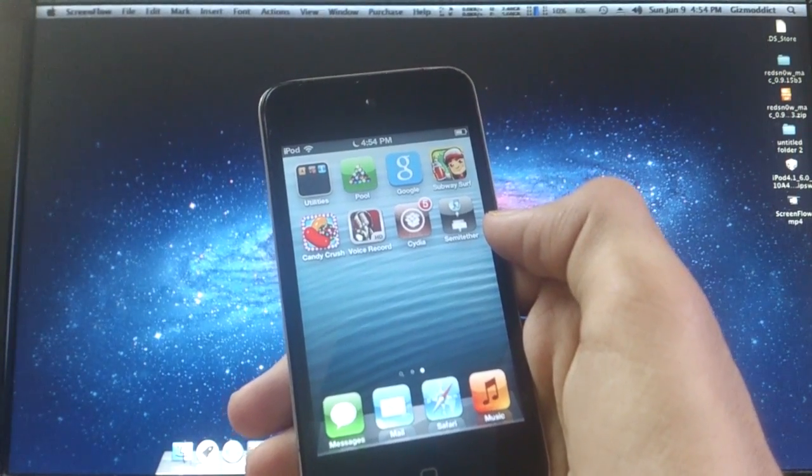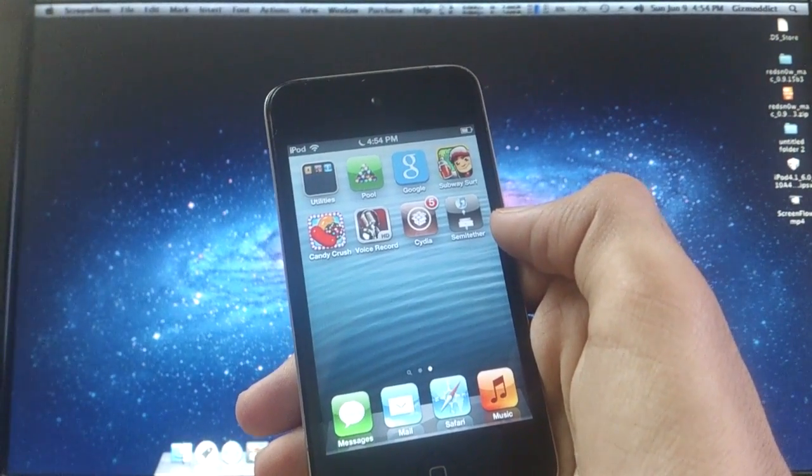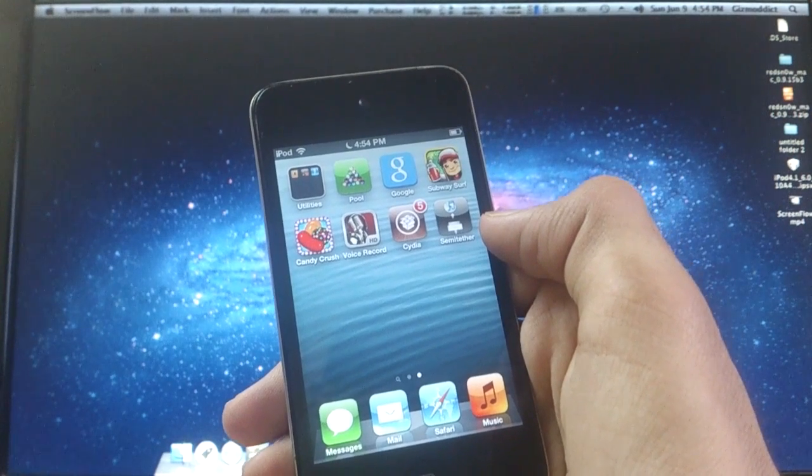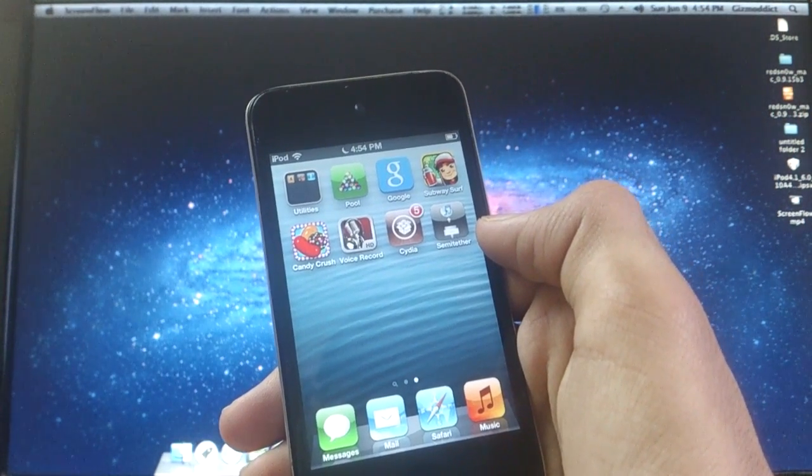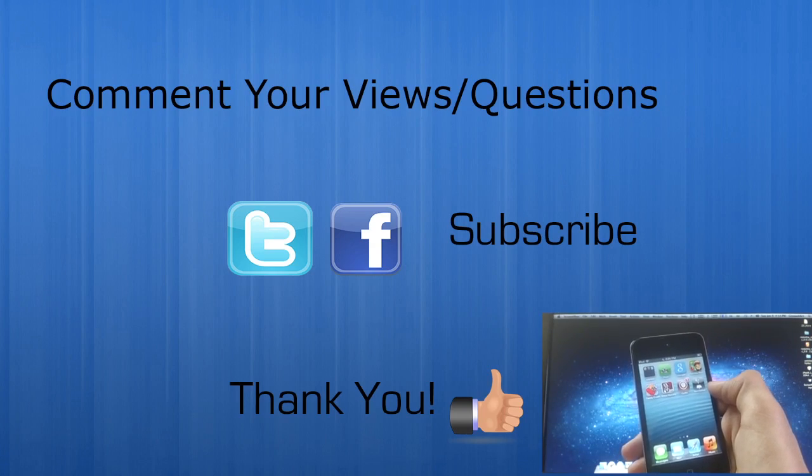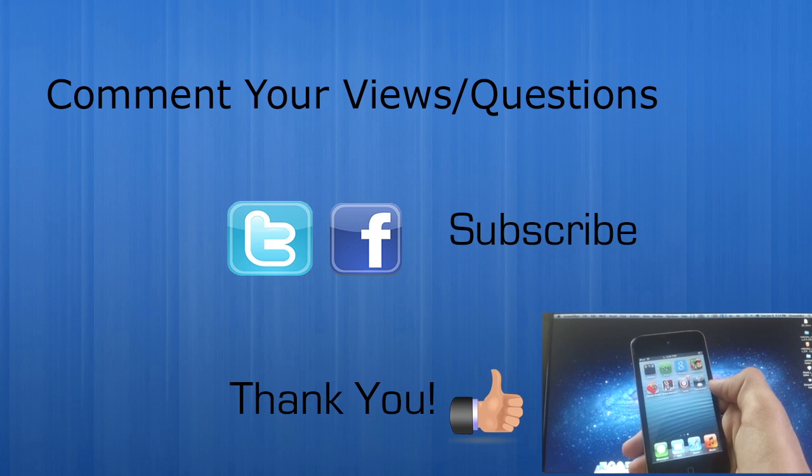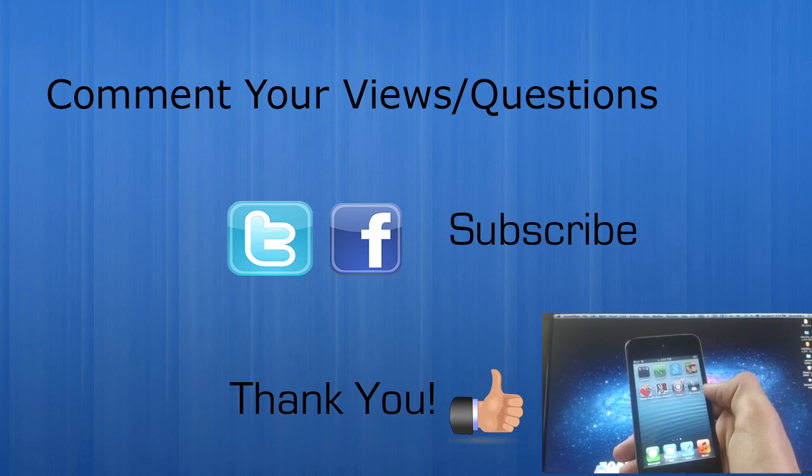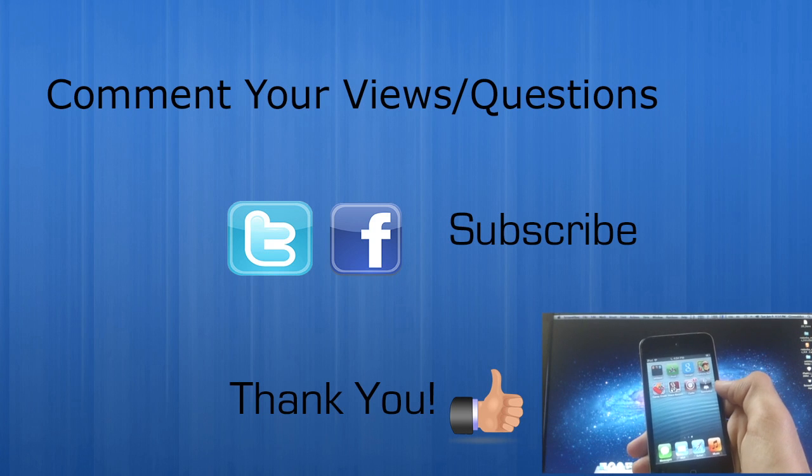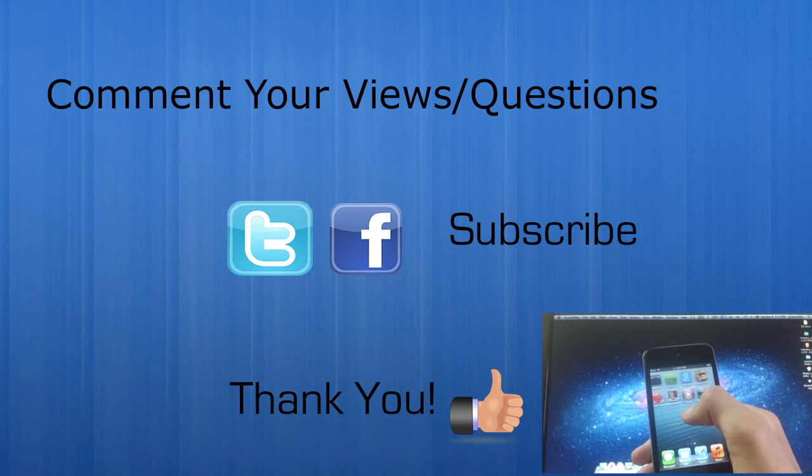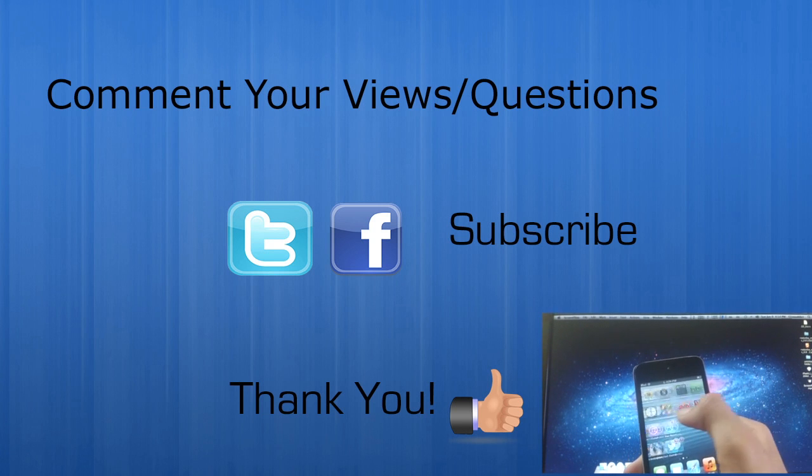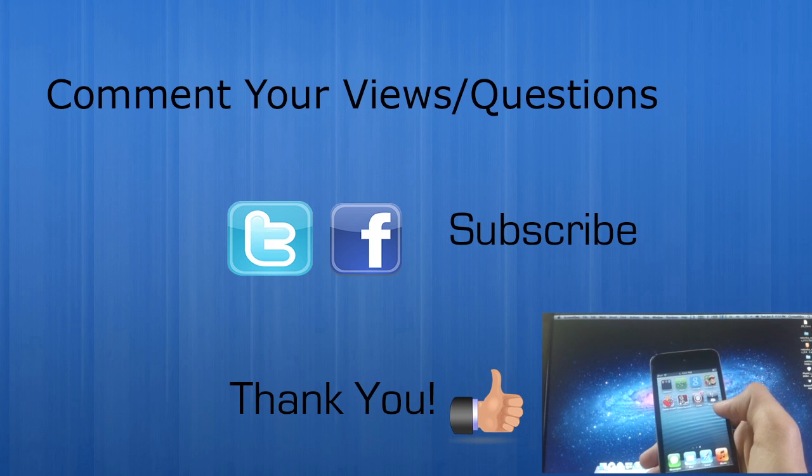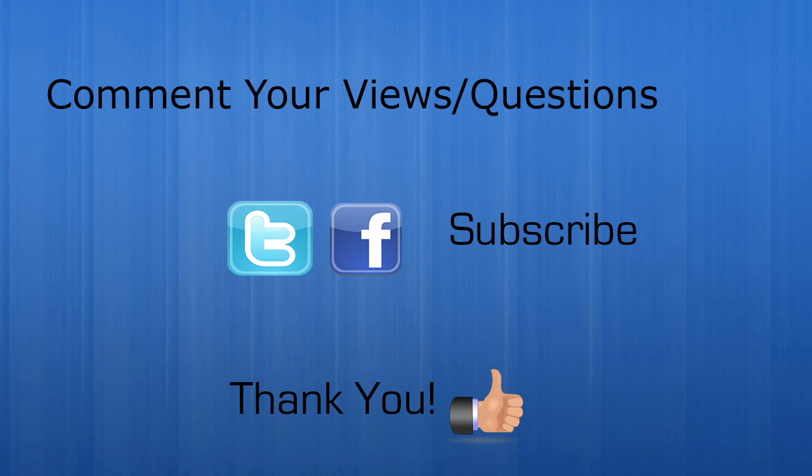That's it guys, this completes my tutorial on how to jailbreak iOS 6.1.3 on iPhone 4, iPod Touch 4G, as well as iPhone 3GS. You can ask your questions or comment about the video in the comment section. Be sure to hit that like button if I have helped you, also hit the subscribe button below this video. Anyways guys, thank you for watching, be sure to be subscribed.